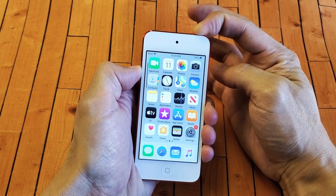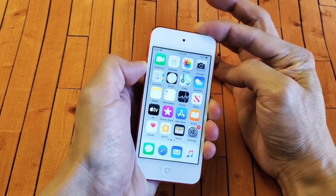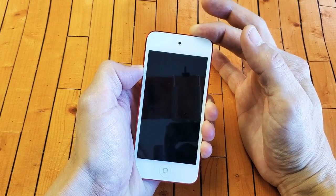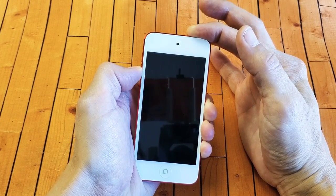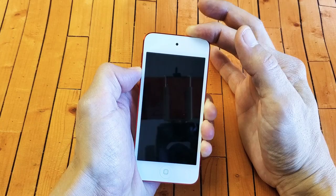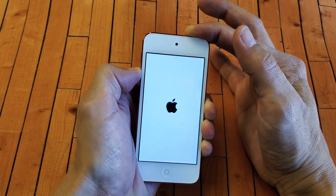Press and hold both buttons. Don't worry about what's happening to the screen — I'm still holding on. Waiting for the Apple logo to appear. Usually it appears after about 10 to 15 seconds.